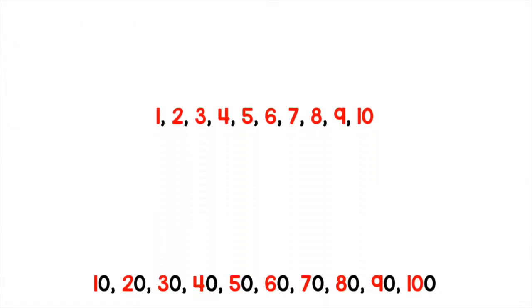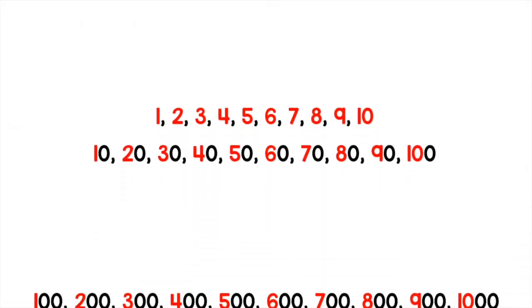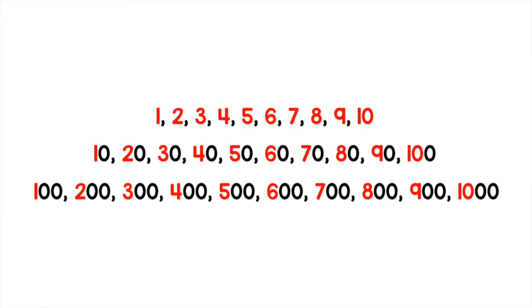And now what you see on your screen are the numbers 1 through 10, 10 through 100, and 100 through 1,000. As long as you know how to count to 10, you can count by 10s and you can count by 100s. Check out the red numbers and notice how they're the same throughout.